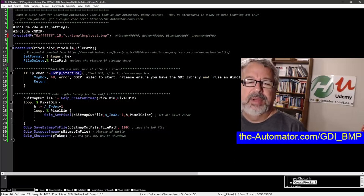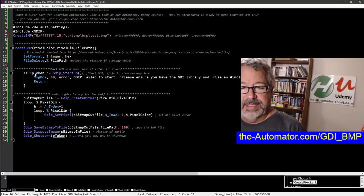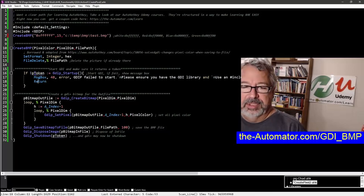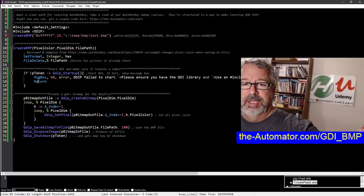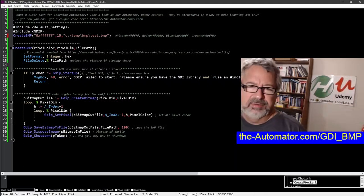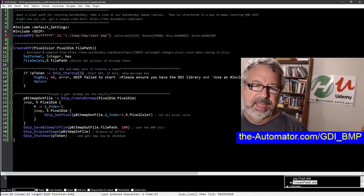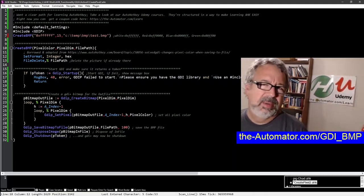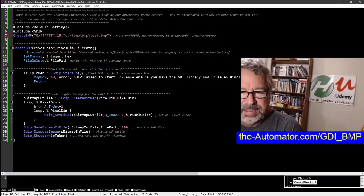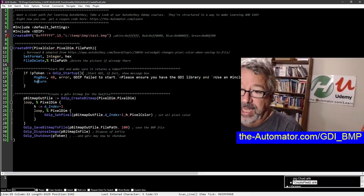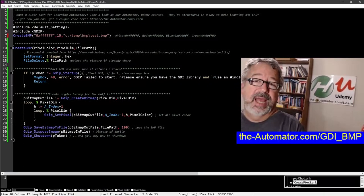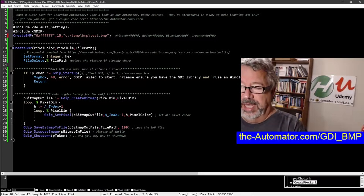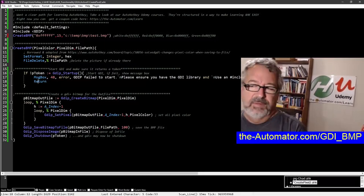This says if this doesn't exist, do a message box saying it failed, then return. In the original code it exited the script. This pops up a message box saying you probably don't have the GDI library - it has the URL where you can get it on the far right.